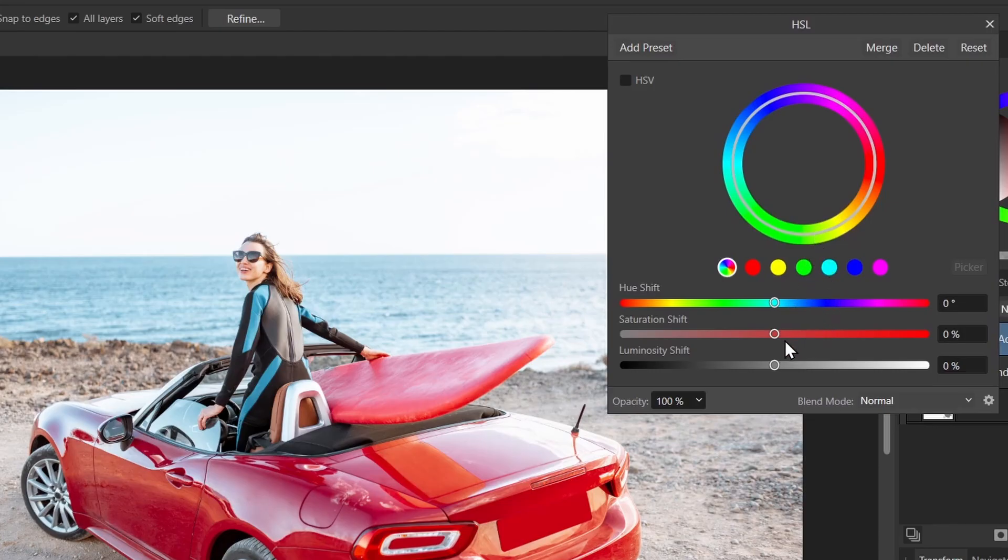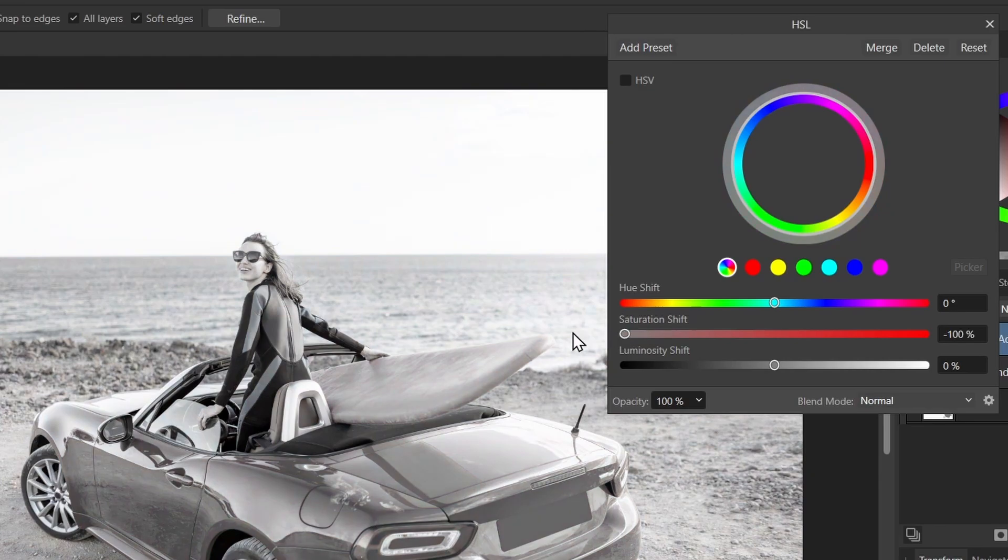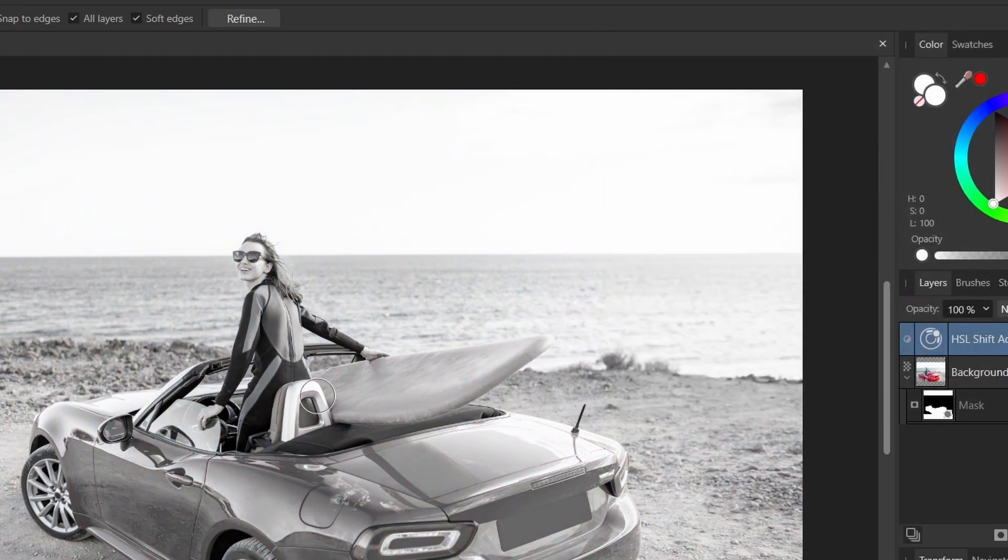And to make it black and white, what I'll do is click saturation and drag it all the way to zero. And I'll close this. So this is my black and white image.